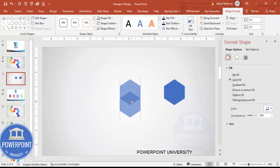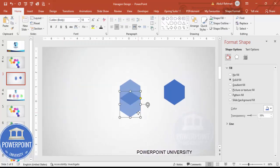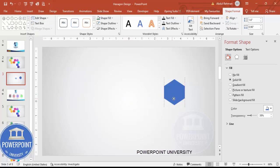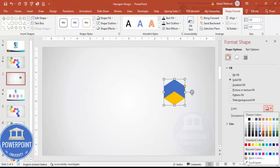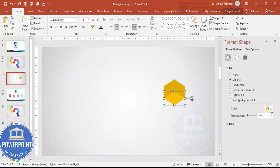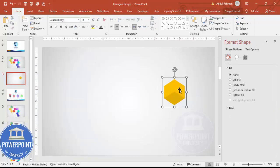Set the duplicate to no outline as well. Then duplicate the shape again with Ctrl+D and overlap only the bottom part. Select both shapes, hold Shift, go to Shape Format > Merge Shapes > Intersect. Place the intersected shape on top, give it an orange color, remove the transparency, and give the base shape a darker orange using More Colors.